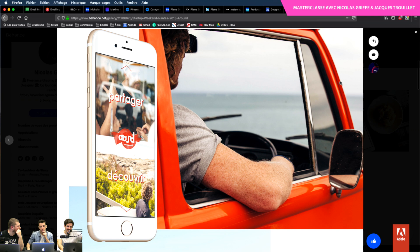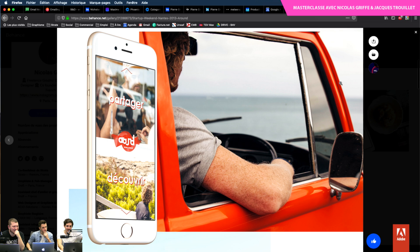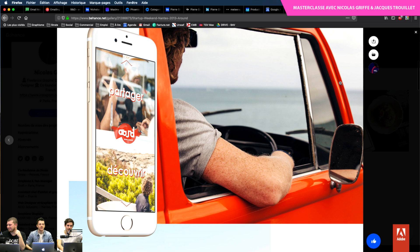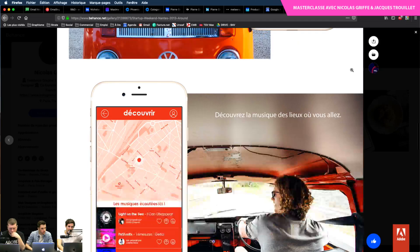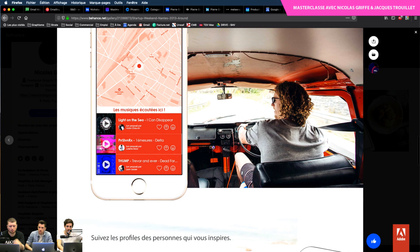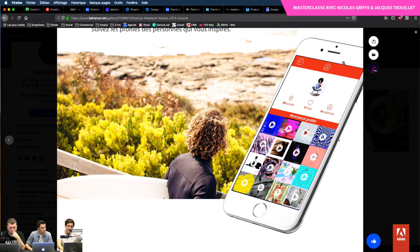Avec la possibilité de soit partager une musique, soit découvrir une musique en fonction du lieu dans lequel vous vous trouvez. Les designs ont un peu vieilli, à ce moment c'était encore tout sur Illustrator. Vous retrouviez des musiques en fonction de l'endroit, et des petites pages personnelles — si une personne postait des musiques qui vous plaisaient, pour voir l'ensemble de ses partages.